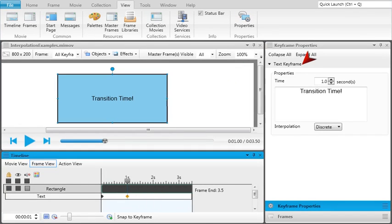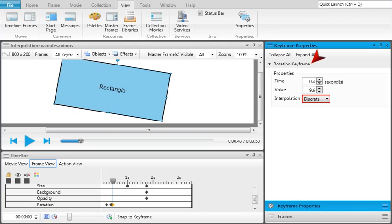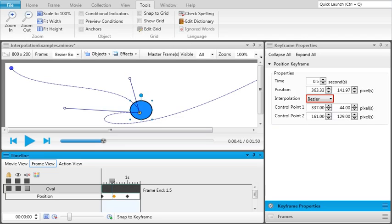Text keyframes only use the discrete interpolation. Size, color, opacity, and rotation keyframes can use the linear and discrete interpolations. Additionally, position keyframes allow a third interpolation, Bezier. This interpolation sets a curved path from one keyframe to the next.